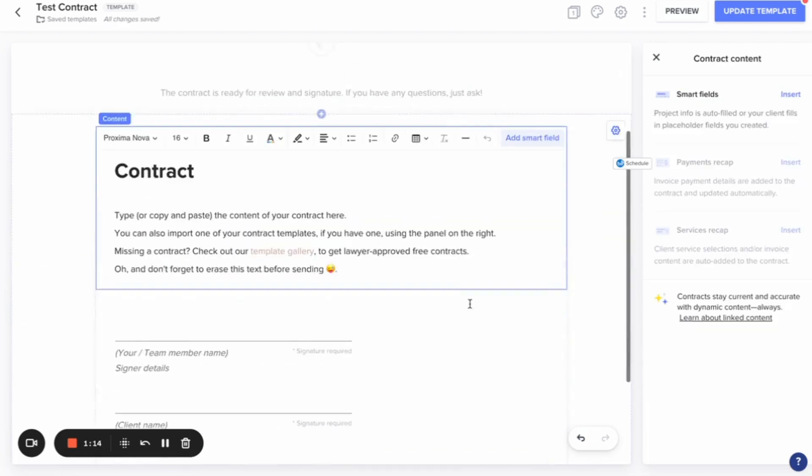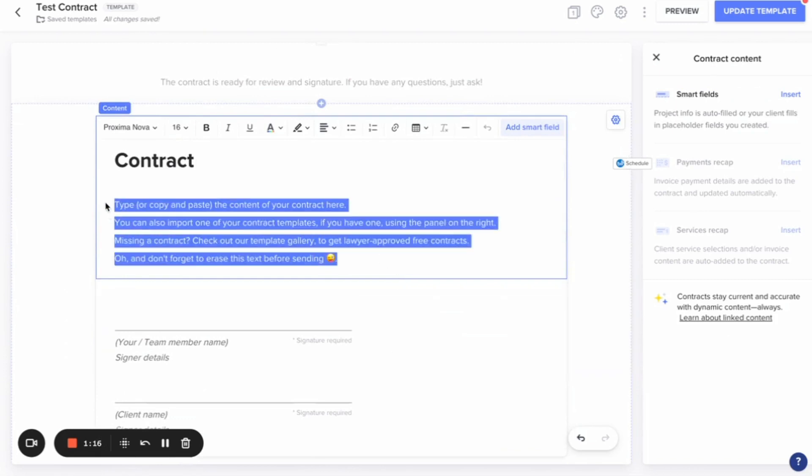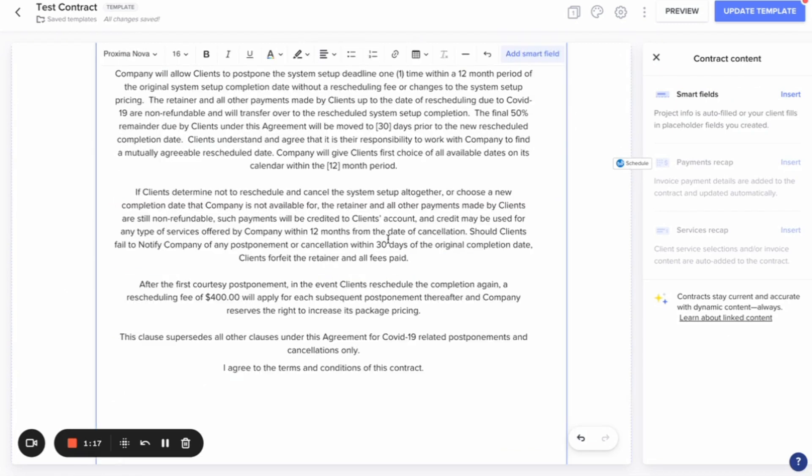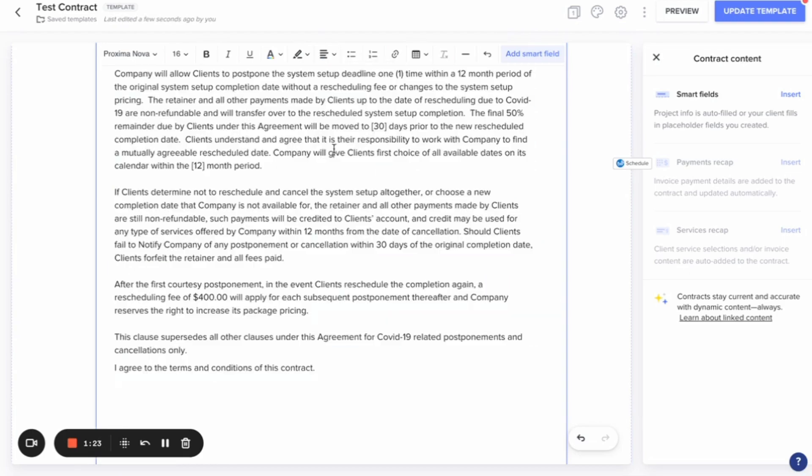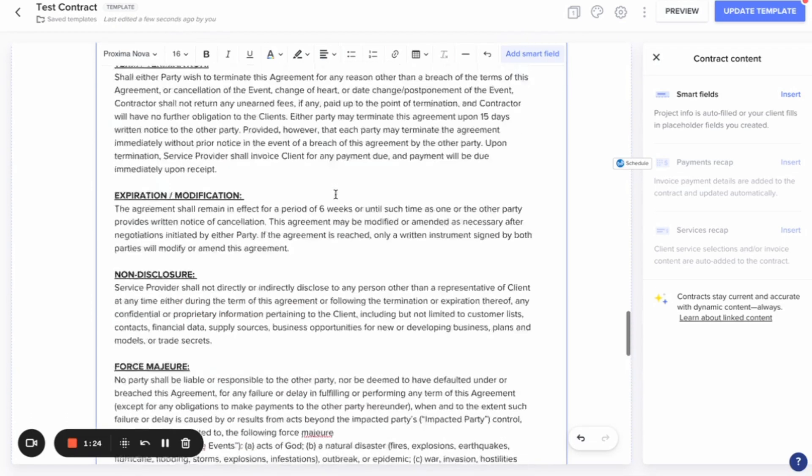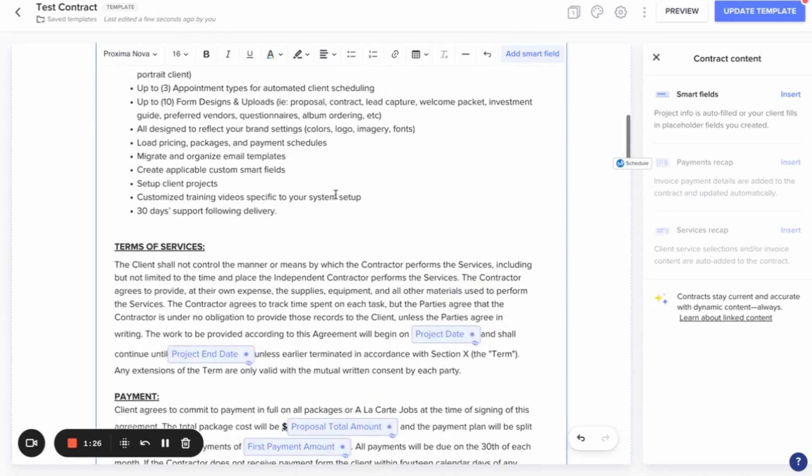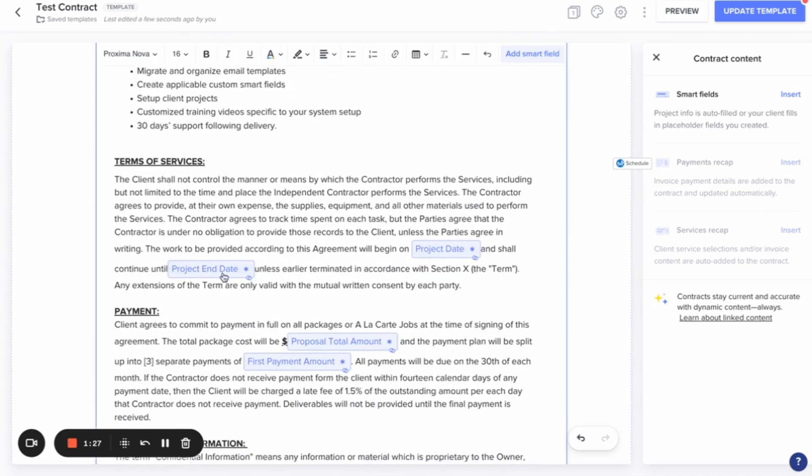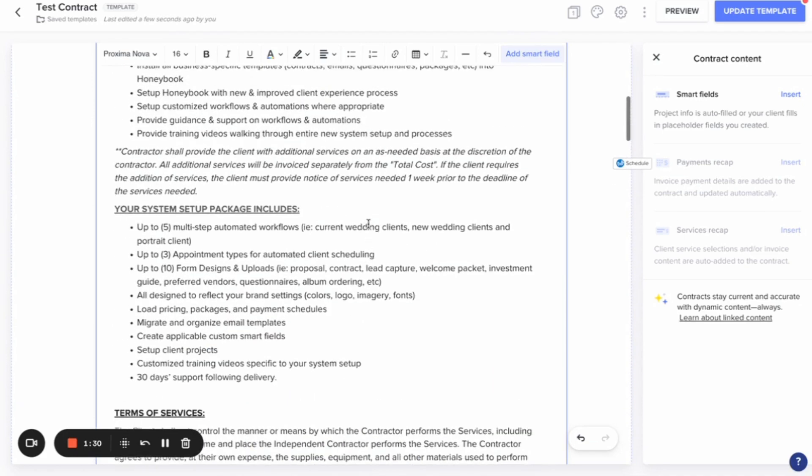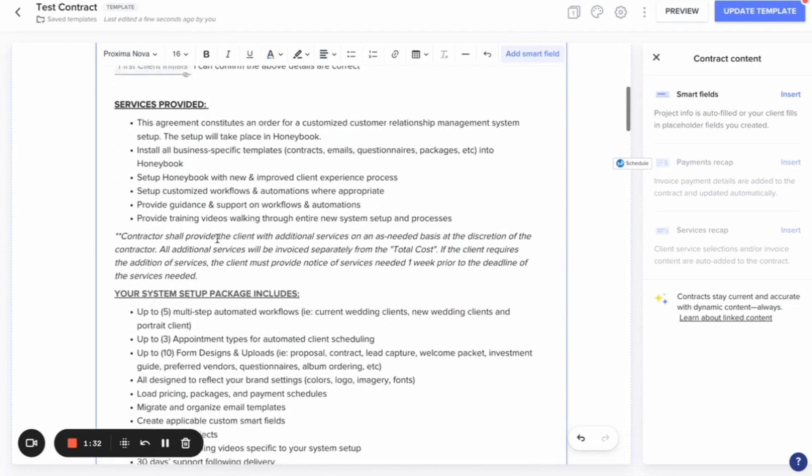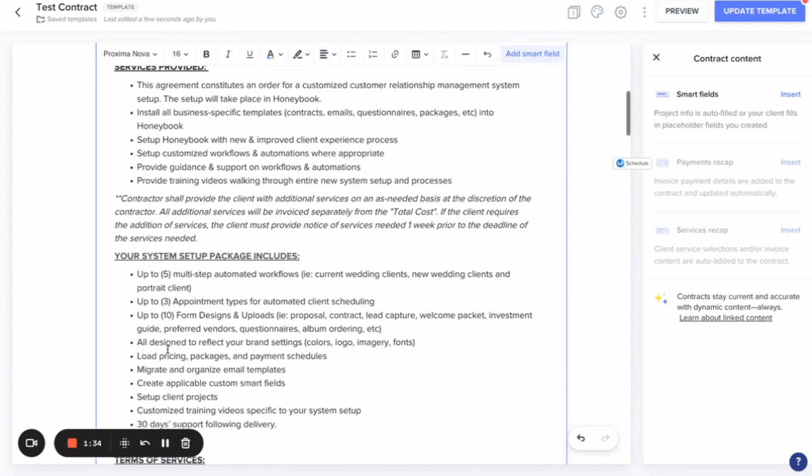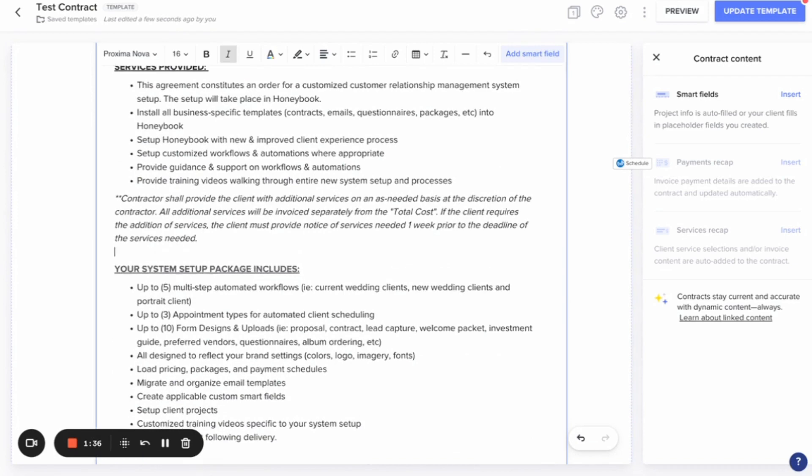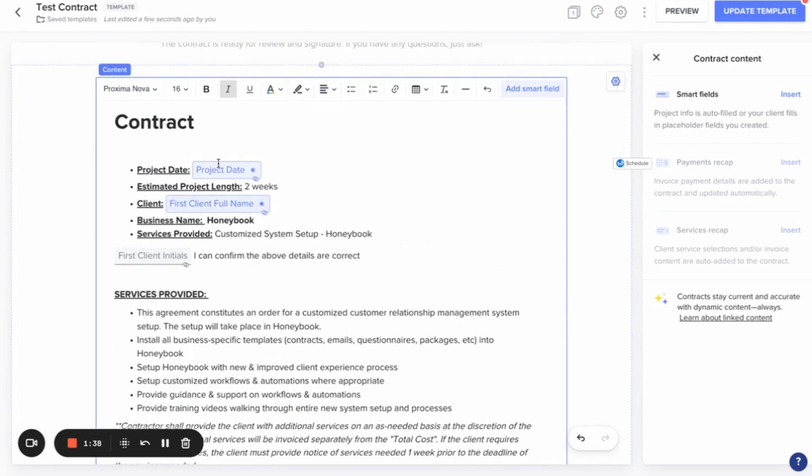And then I come down here to the contract and I can actually paste in my contract template. You can see that I've actually built some smart fields in here for myself. But this is going to be different from what all of my clients will have different service packages and everything like that. So I will then come in and customize all of this for myself.